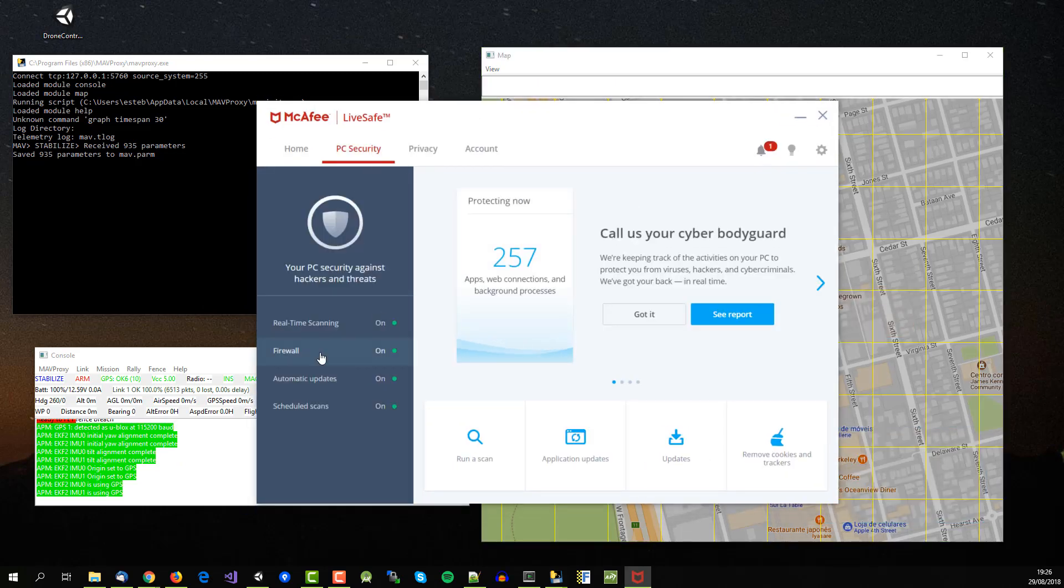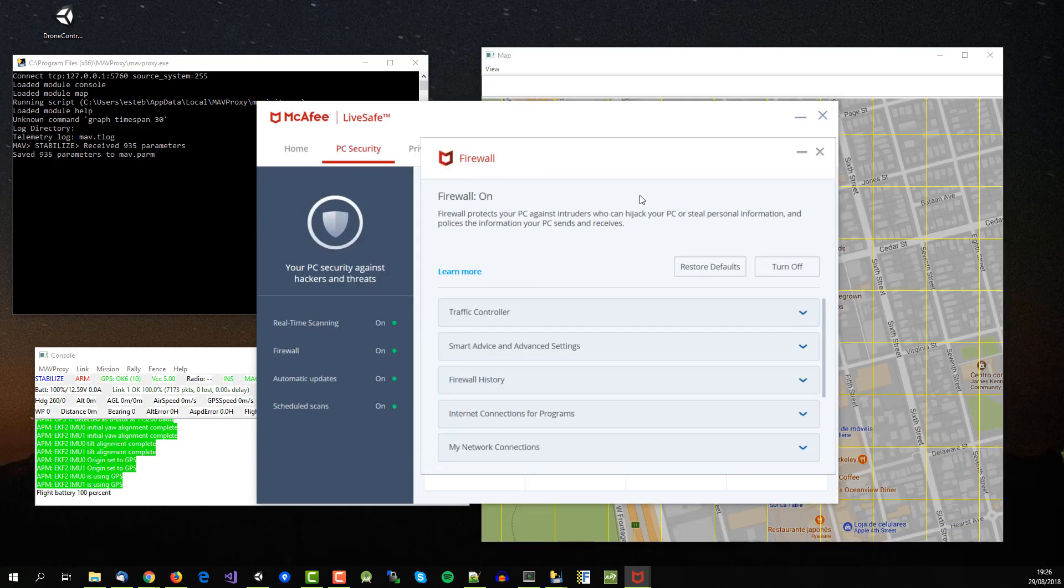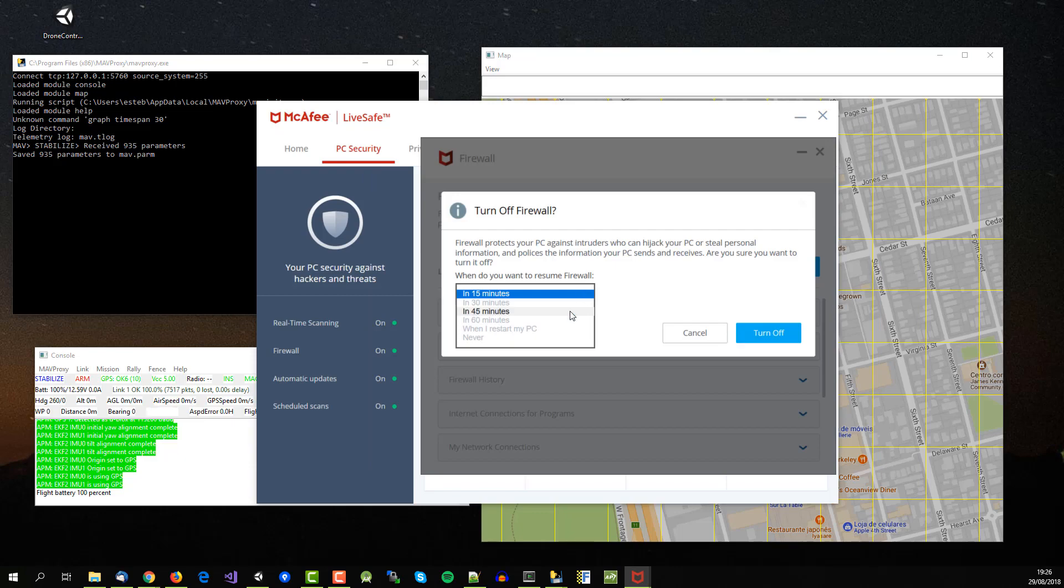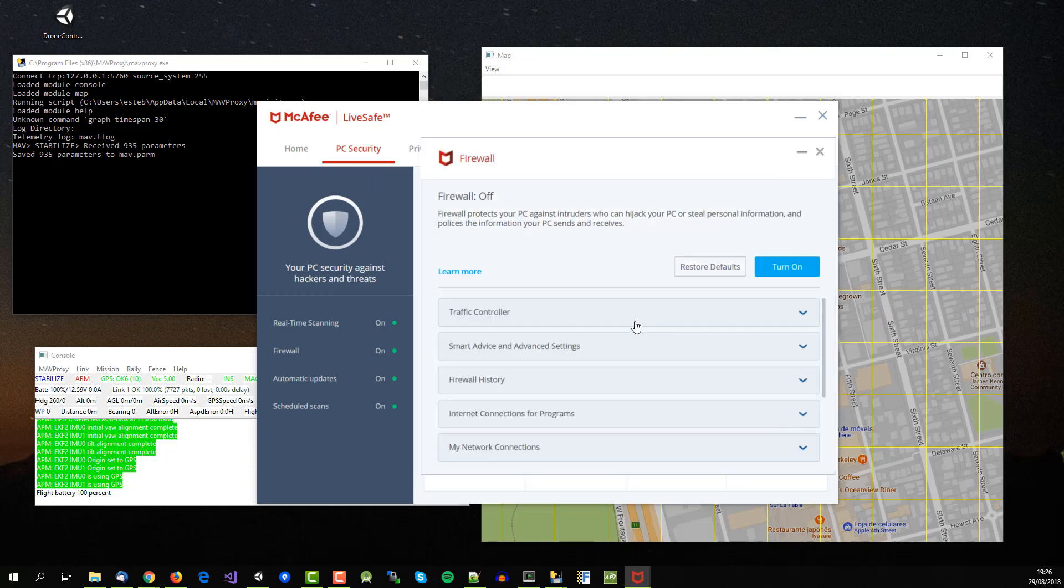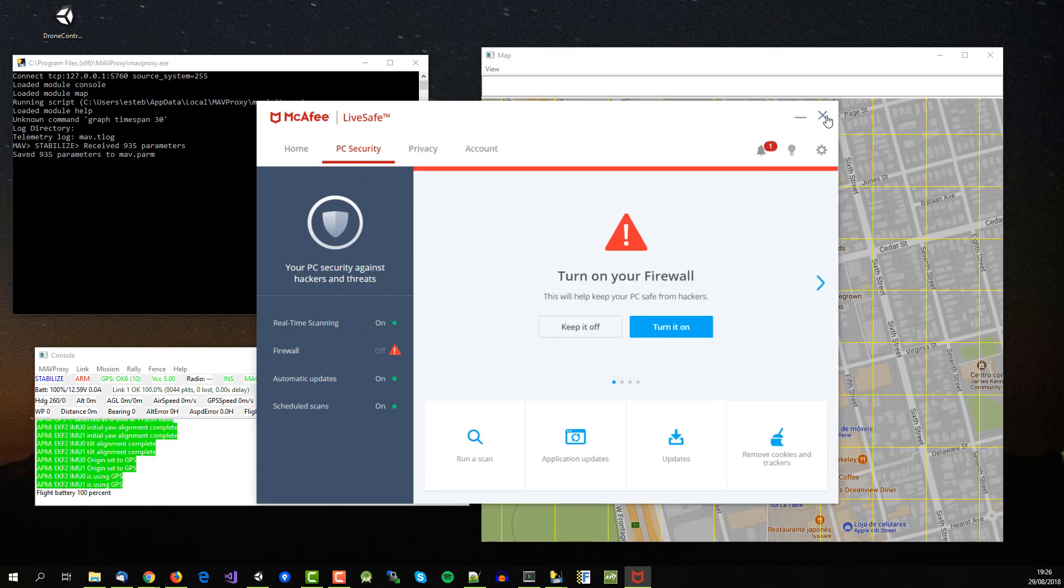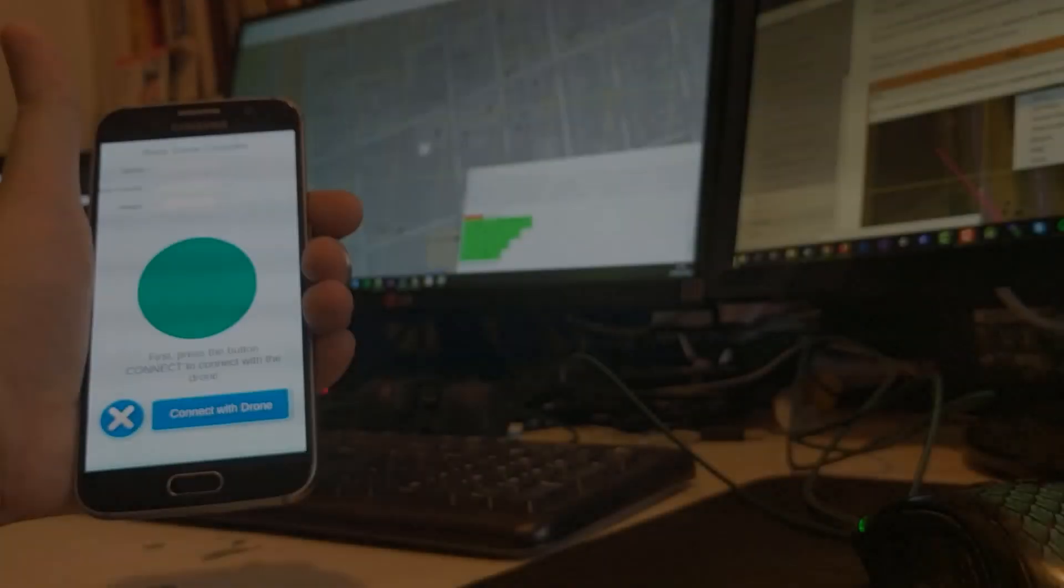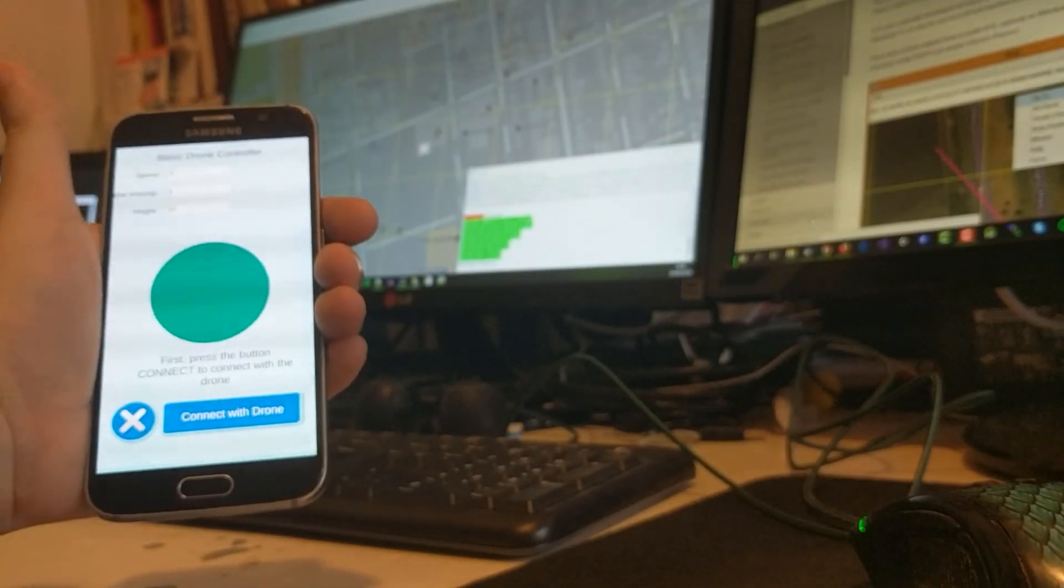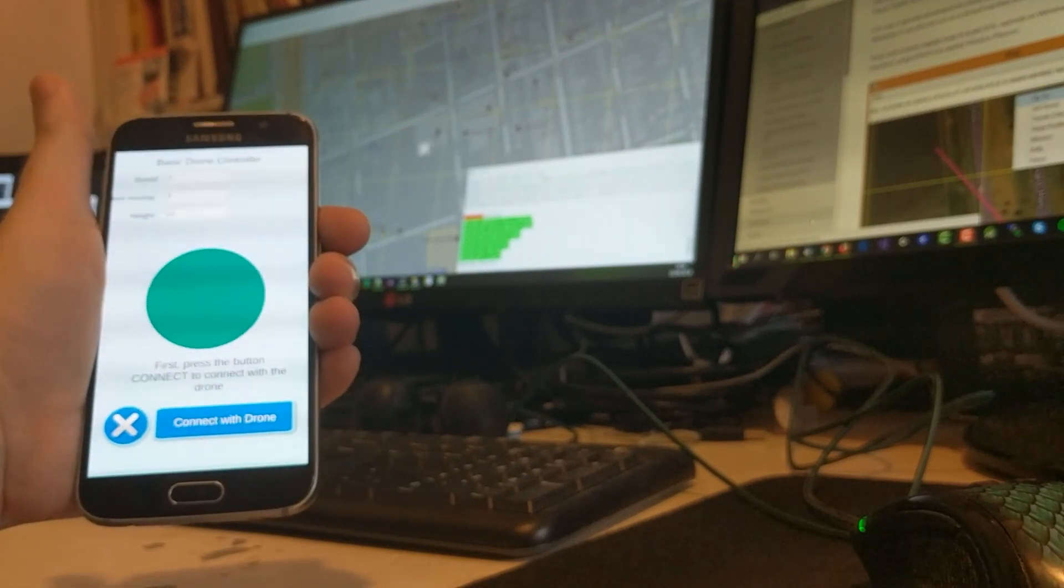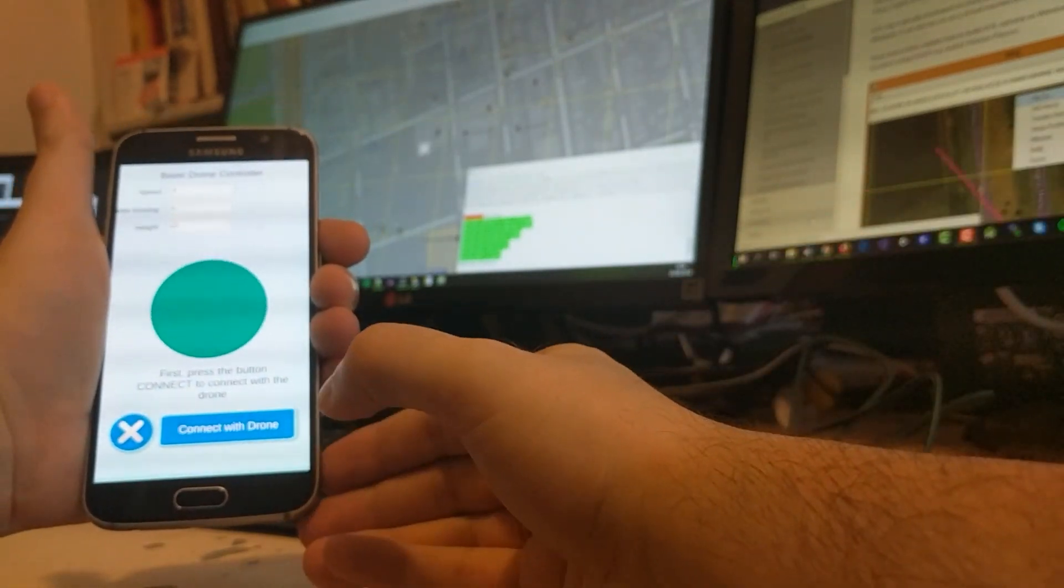Before running the app remember to disable temporarily the firewall to allow the app to access the simulator. Now you can run the app in your android device.